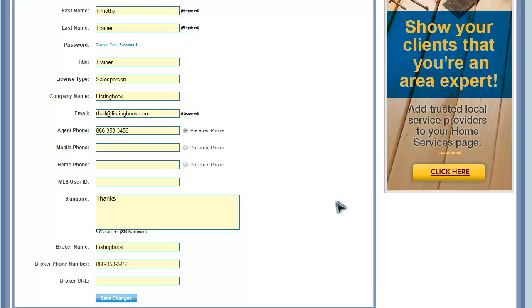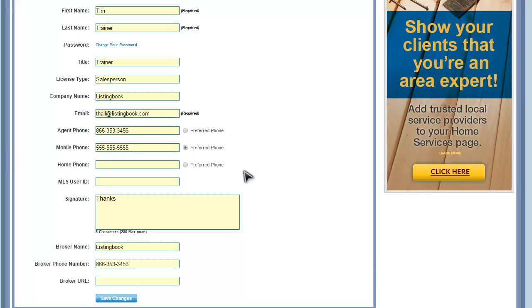Under Personal Information, you'll see all of the information about you that ListingBook has acquired from your MLS. Make sure this form is filled out completely. Adjust the way your name appears if you go by a nickname. Enter and select a preferred phone number that your clients will see in their accounts and morning reports.